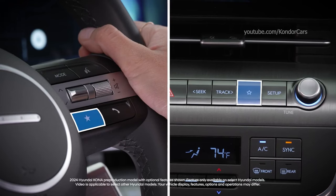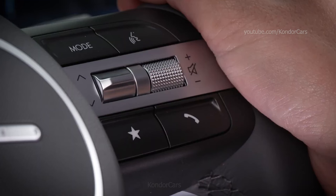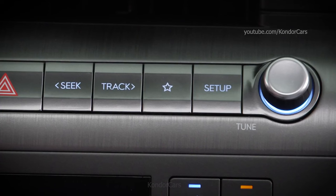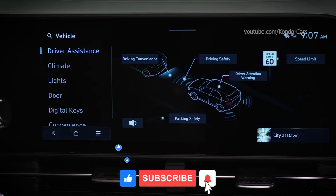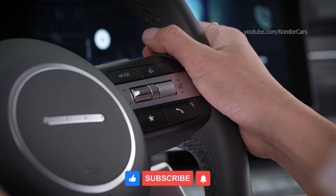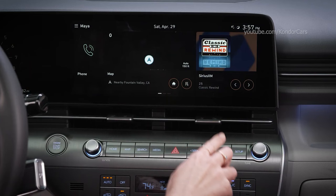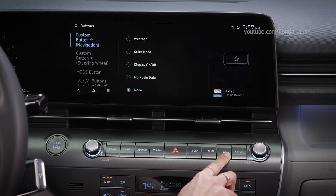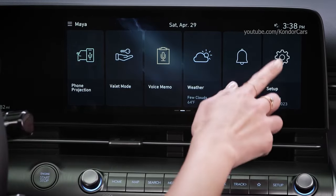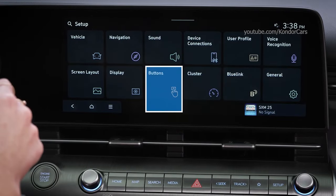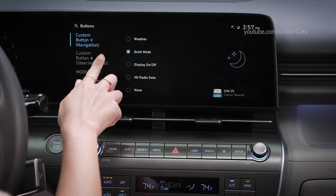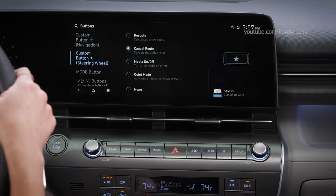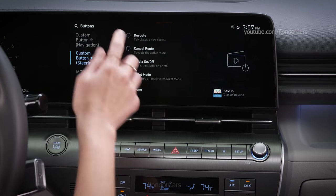The custom buttons on your Hyundai can be used to quickly access frequently used functions. They can be found on both the steering wheel and on the touch screen control panel. Each custom button can be programmed to its own function, or in some cases, to the same function. To program either button, press and hold the button until the button settings menu appears on the touch screen. Select Setup and then Buttons. Here you can choose the function of the control panel custom button as well as the steering wheel mounted custom button. Note that some functions are not available for both buttons.